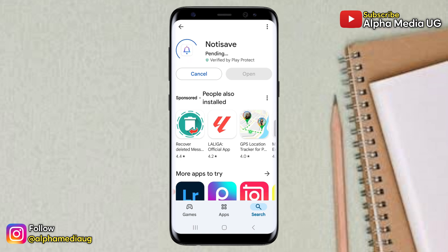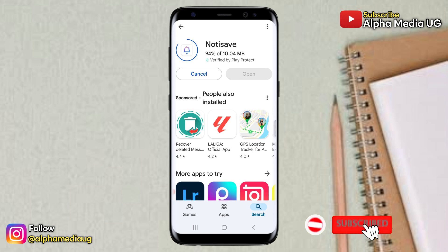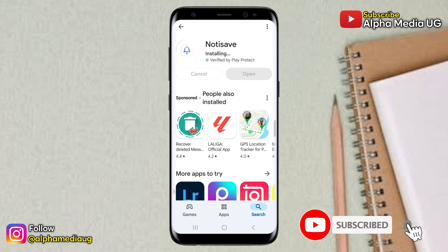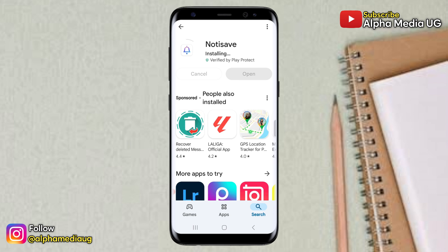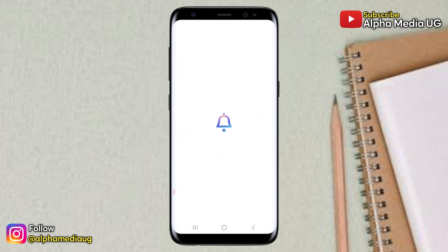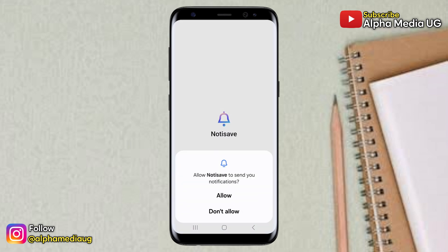As the app is installing, if it's your first time, kindly subscribe to the channel, turn on the notification bell, and if you find this video helpful, give a thumbs up and share it with your friends. After installing, go ahead and open the app. Once you open it, allow all the permissions that will be asked of you.